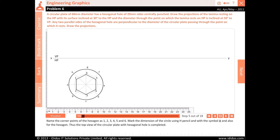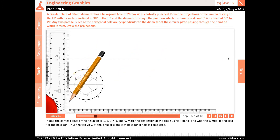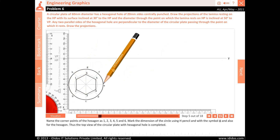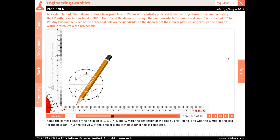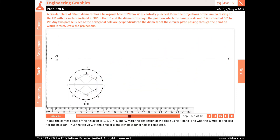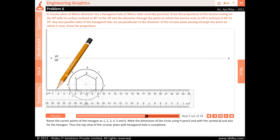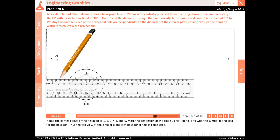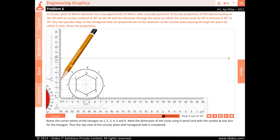Name the corner points of the hexagon as 1, 2, 3, 4, 5 and 6. Mark the dimension of the circle using H pencil with symbol Pi, and also for the hexagon. Thus the top view of the circular plate with hexagonal hole is completed.